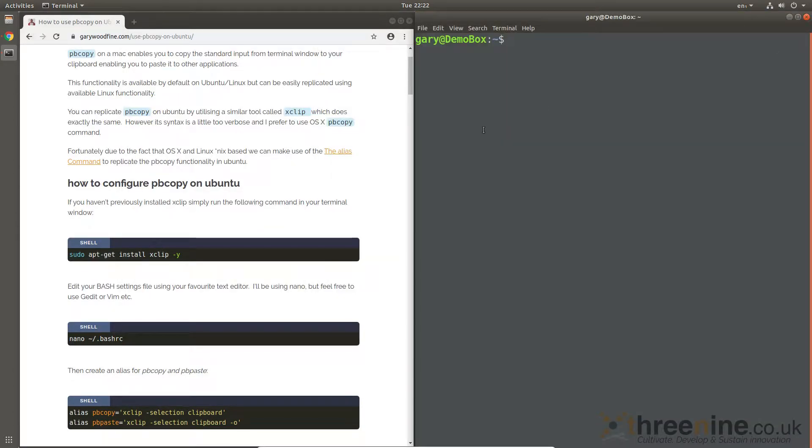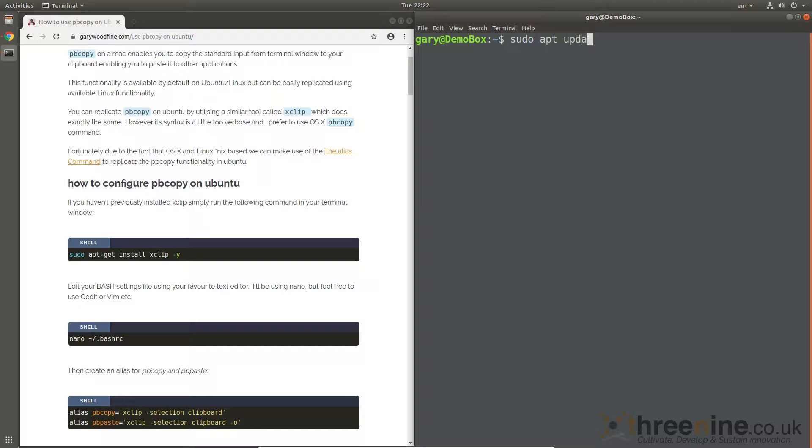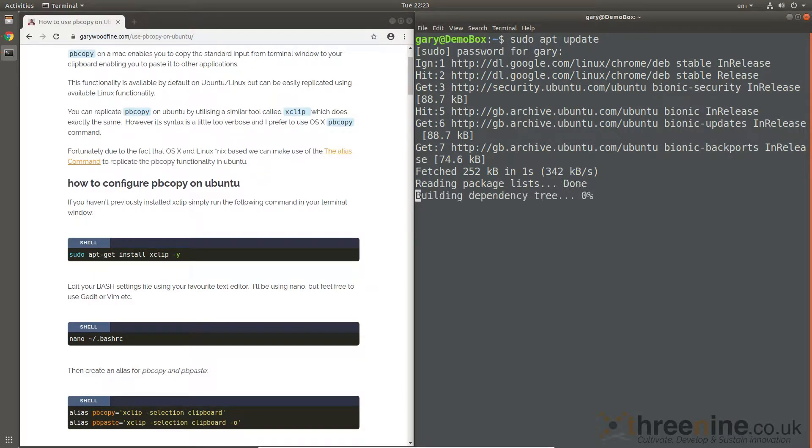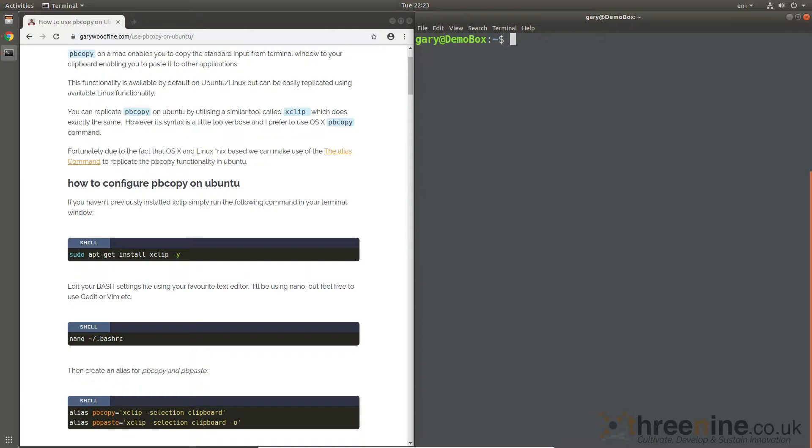So typically what you do is update your repos, make sure everything is working hunky-dory. It shouldn't take too long in this step. There we go, so we're all good to go.